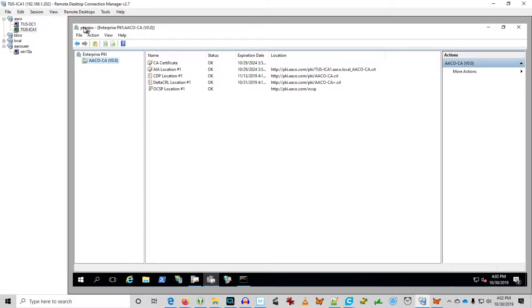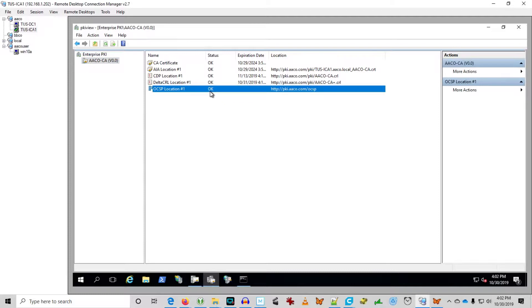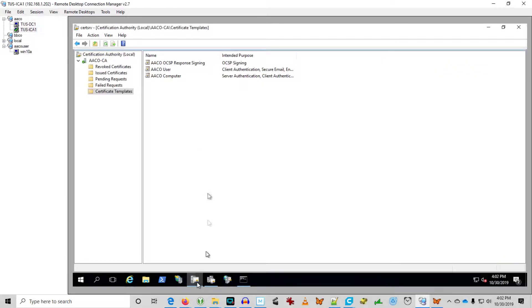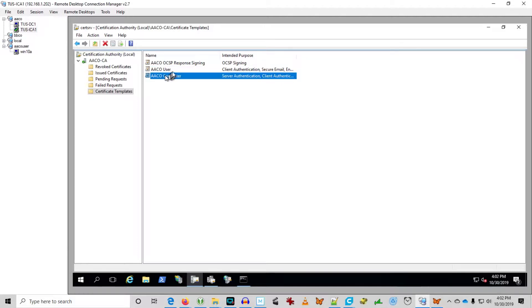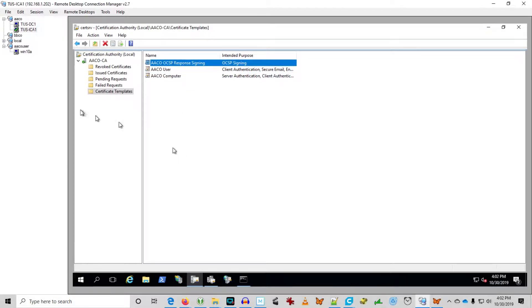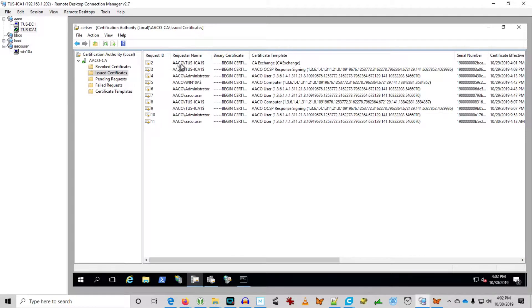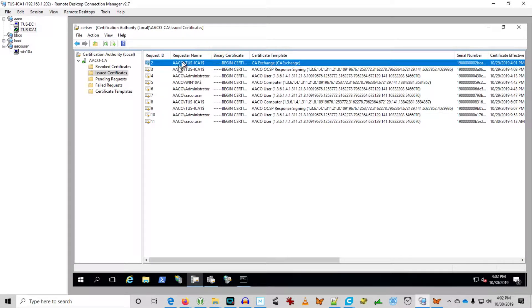You can see we have a good healthy environment here in PKI view. Everything's marked OK. We've created a user cert and a computer cert for auto-enroll, and we also have the OCSP certificate. You can see we've been enrolling certificates.